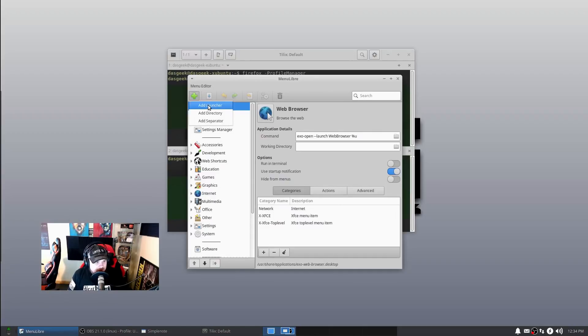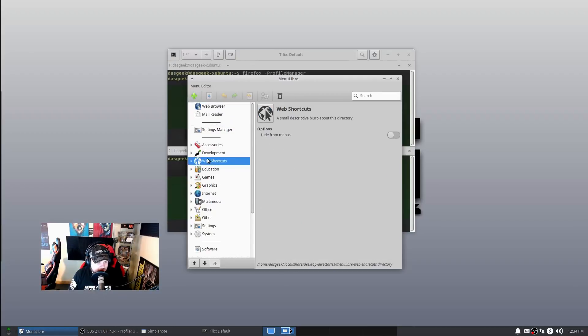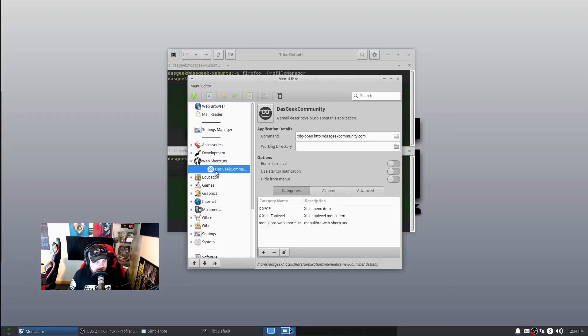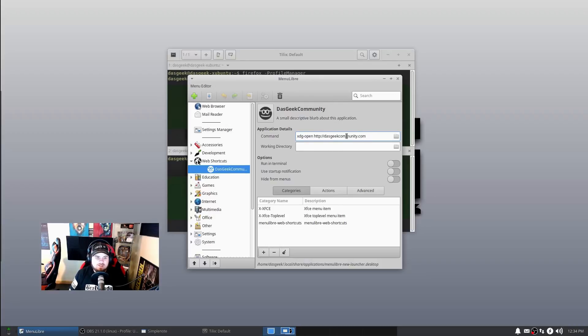To create your own menu, all you have to do is go up here and click Add a Launcher or Add a Directory, Add a Separator so you can separate things as well. I added a directory as Web Shortcuts, and then under that directory I clicked plus again and did Add Launcher, and created a launcher using xdg-open.